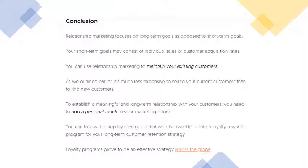In conclusion, relationship marketing is a marketing focus on long-term goals as opposed to short-term goals like customer acquisition. Short-term goals may consist of individual sales or customer acquisition rates. Relationship marketing is used to maintain existing customers — it is much less expensive to sell to current customers than to find new ones. To establish a meaningful and long-term relationship, you need to add a personal touch to your marketing efforts. Follow the step-by-step guide discussed to create a loyalty program for your long-term customer retention strategy. Relationship marketing is a long-term view, maintaining good relationships with customers — a much more cost-effective method to increase sales through existing customers.